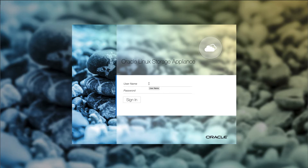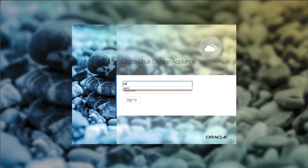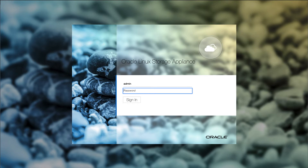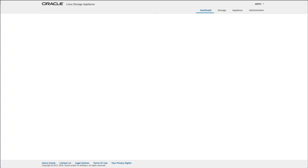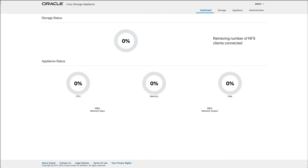The browser will display the appliance login page. Enter the username of admin and the password created when configuring the appliance. Click the Sign In button. After login, the browser refreshes and opens the dashboard page.